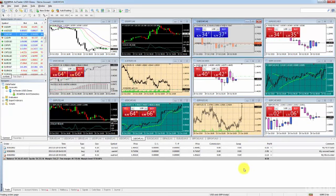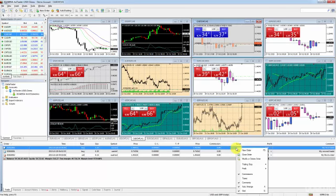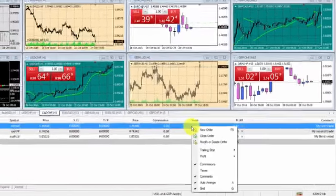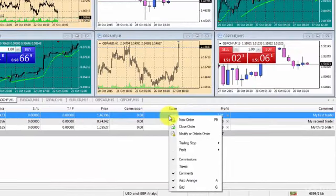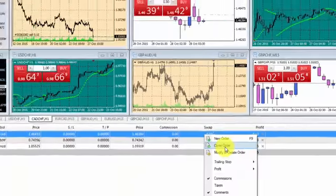The main way of closing an order in MetaTrader 4 is to right click the order in your terminal window and select close order.